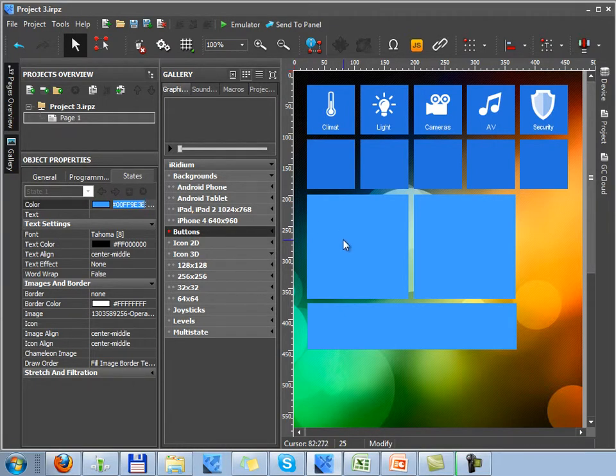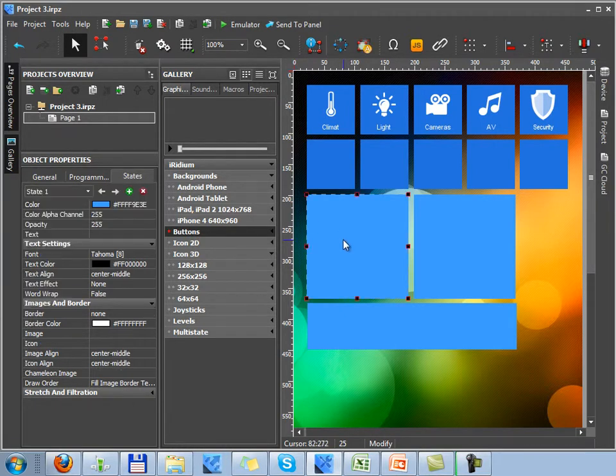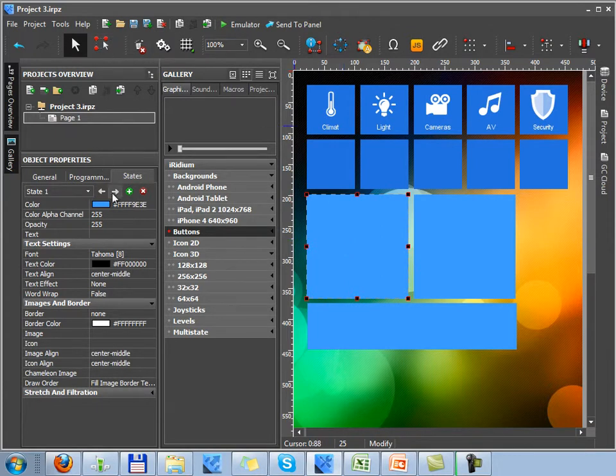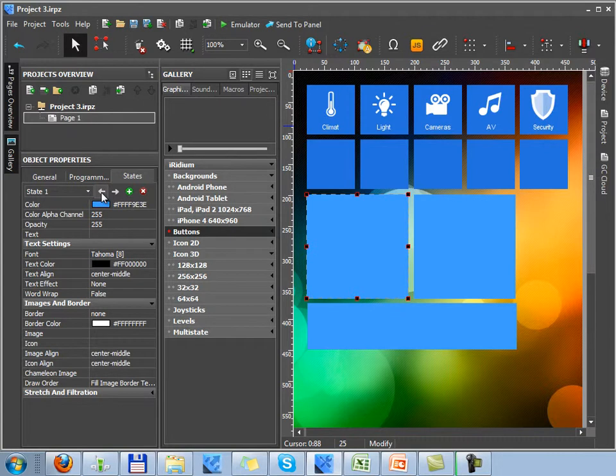You can also set up text and color for the page, but I'll speak about them later describing Button, a standard graphic item with two states created by the Draw Item button.